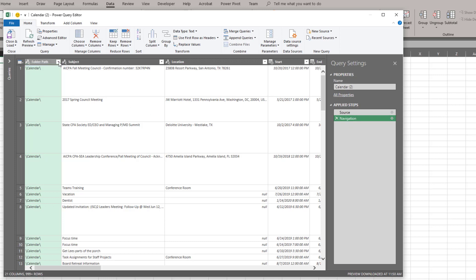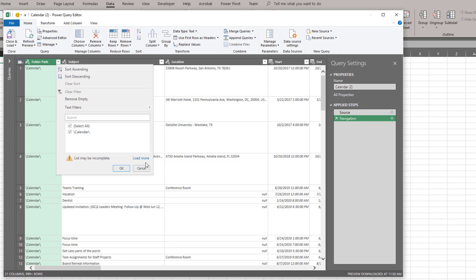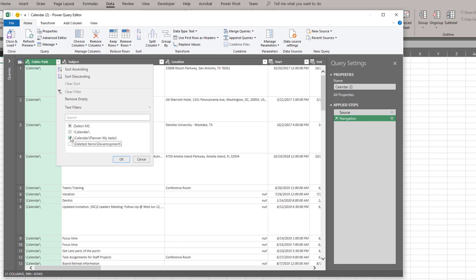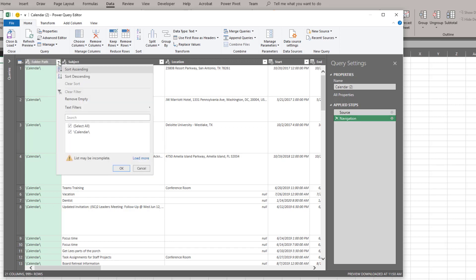So for example if I come over here and I'm going to filter my folder path. First thing I want to do is be weary of any exclamation points. The list may not be complete. We'll load more. I want to filter so I'm only showing my calendar and not these additional calendars. I click OK and you'll notice that it has filtered the rows. If I said oh that was a mistake I didn't want to do that. I can simply delete that step and start from that point.